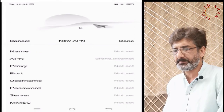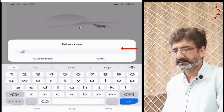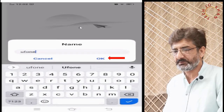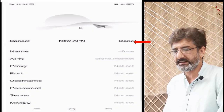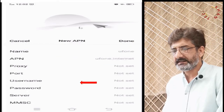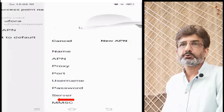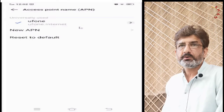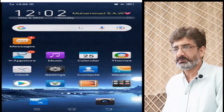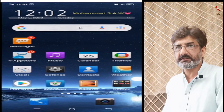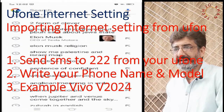The name field is optional but preferably write 'uphone'. Click the name field, write 'uphone', then press OK and confirm. In case you have a different mobile, send a message to triple two of Uphone with your mobile name and its model number to get the correct APN settings.